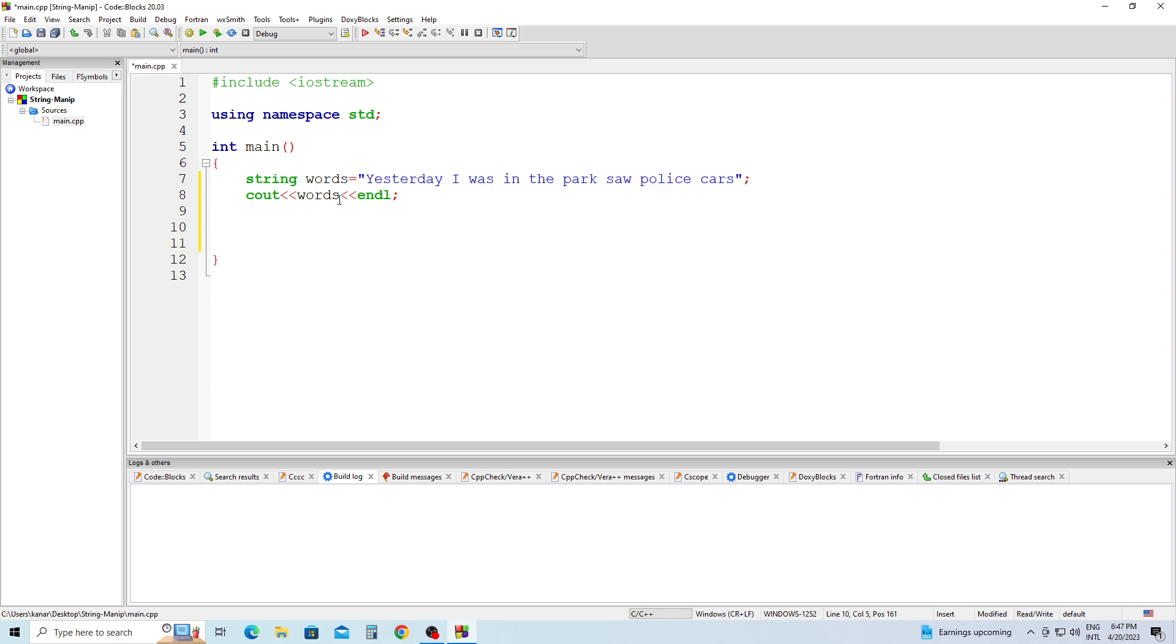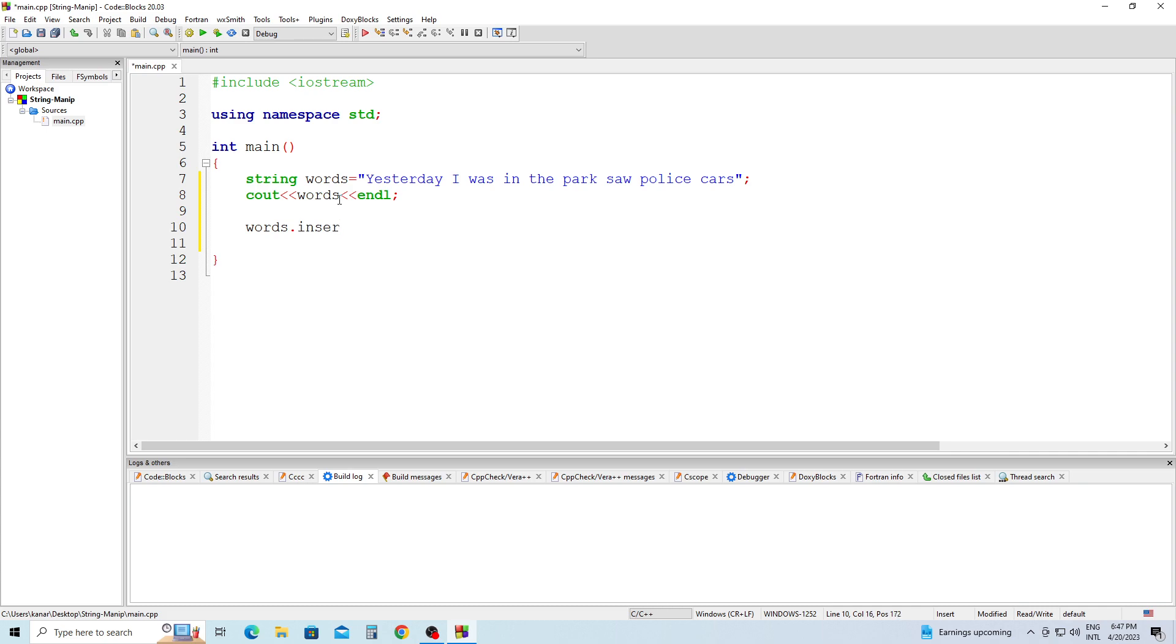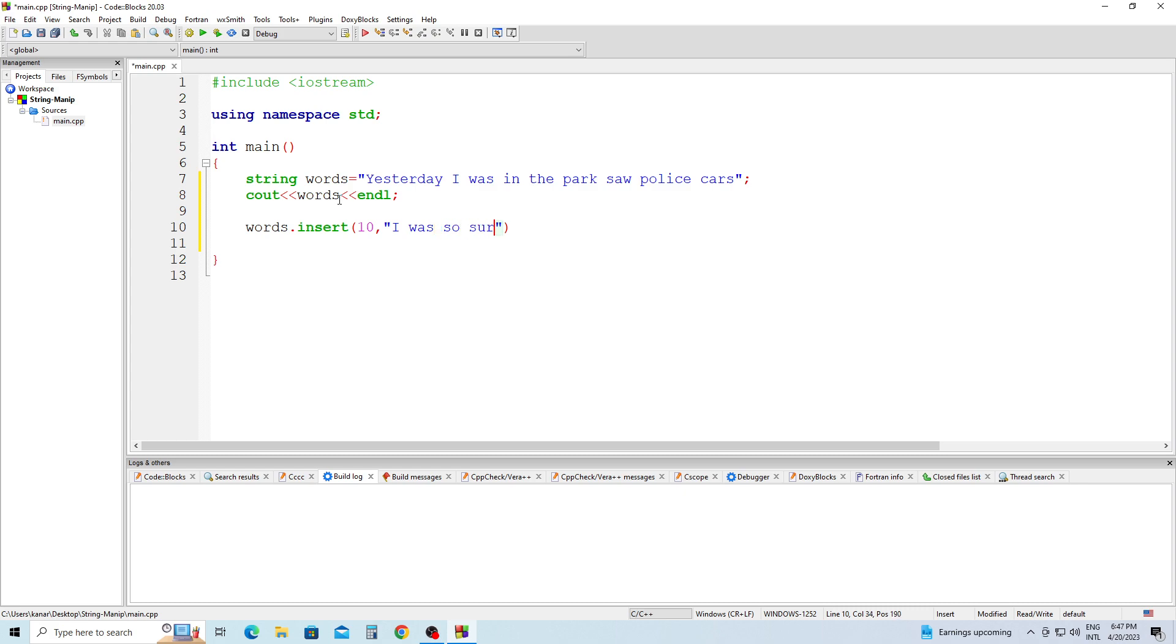Next, we're going to manipulate this string and we're going to start by inserting. words.insert, so we're inserting inside the string words at position 10, and it's going to be "I was so sure " semicolon.